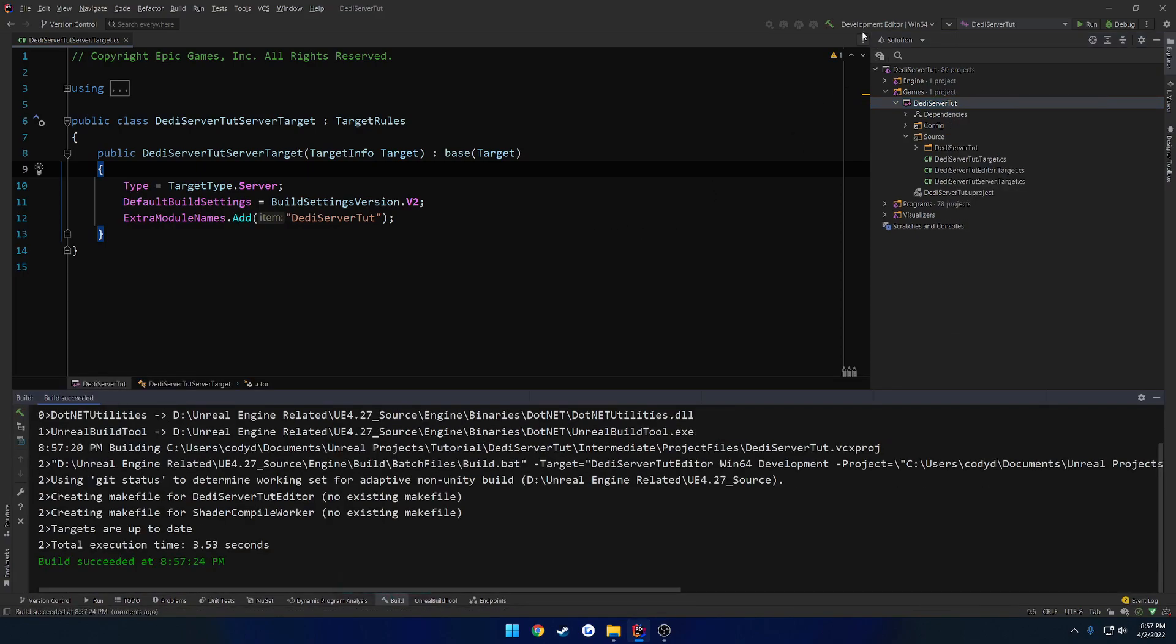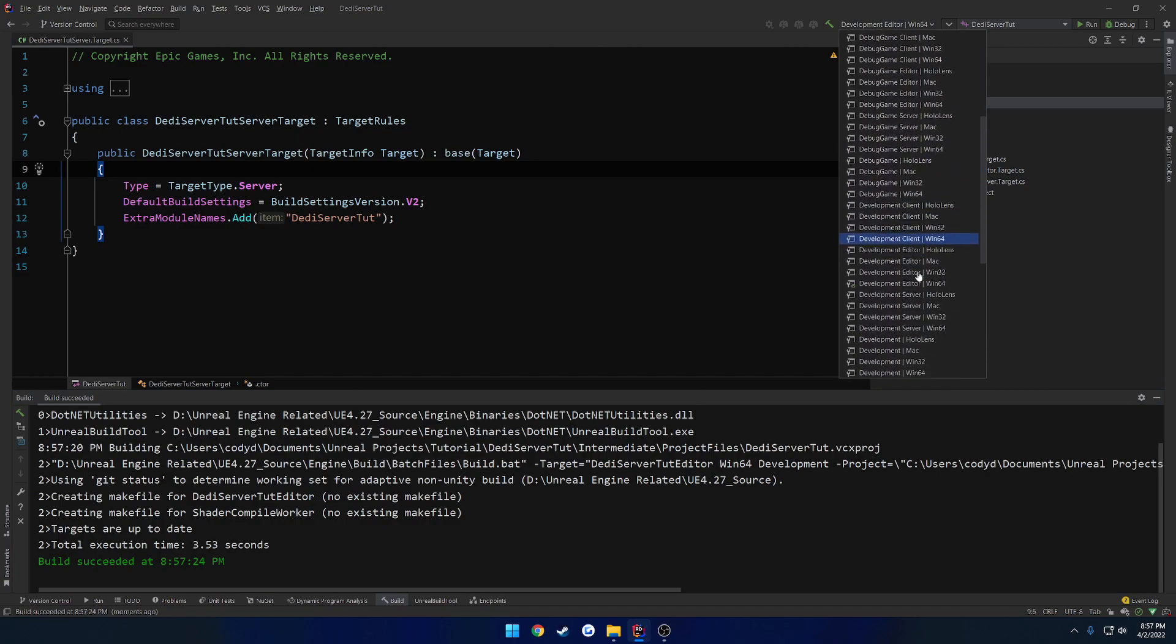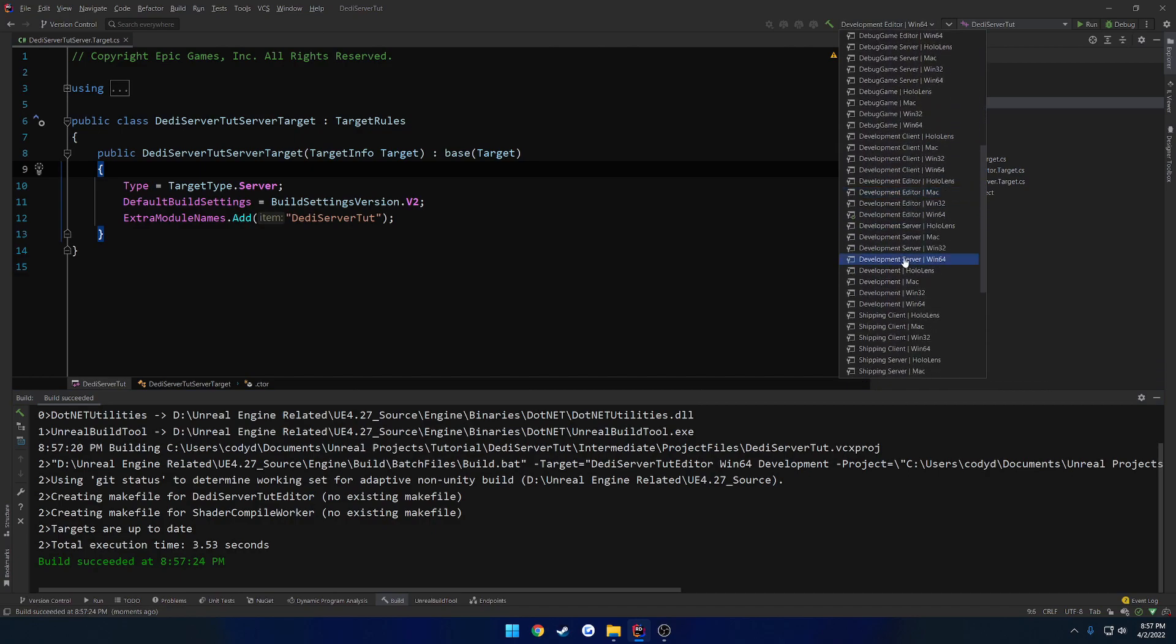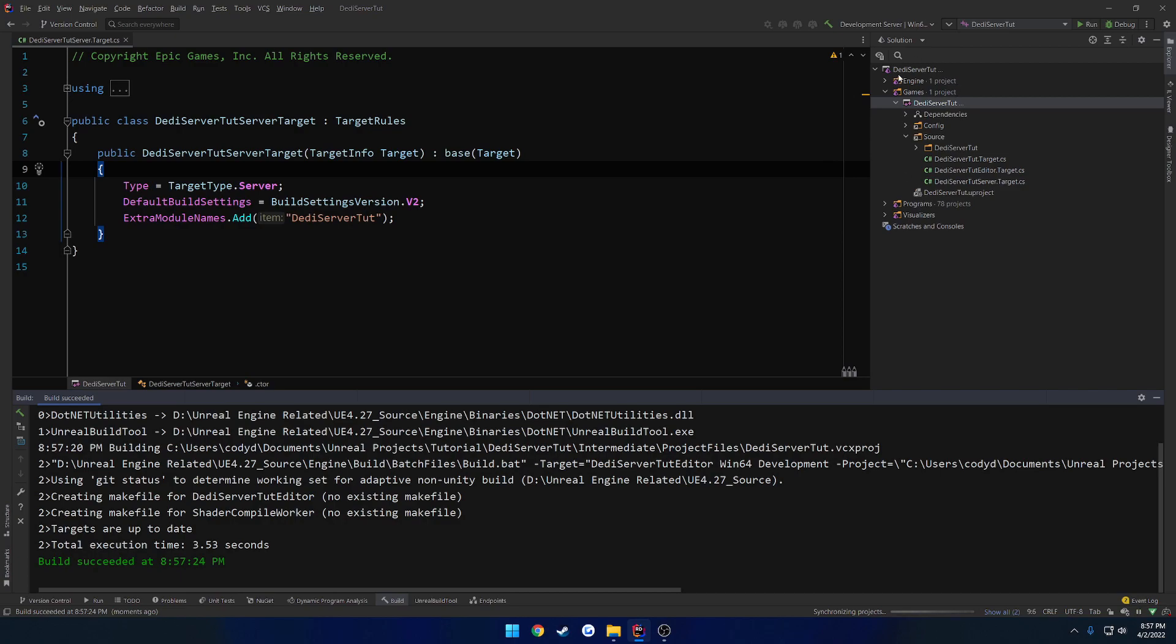Okay. Now once that's done, we're going to change from Development Editor. In your case, it would be over here in Visual Studio. And scroll all the way down until we find Development Server. And in my case, I'm on a 64-bit Windows machine. So I want to choose Development Server Win64.